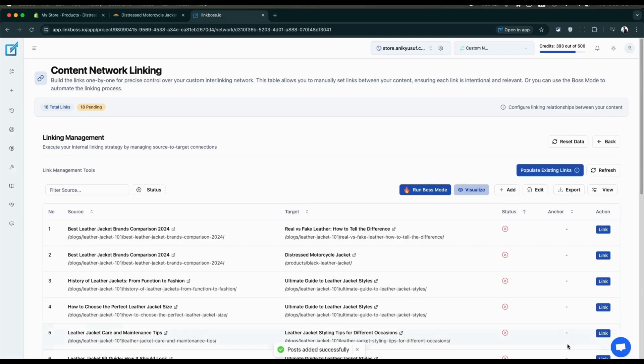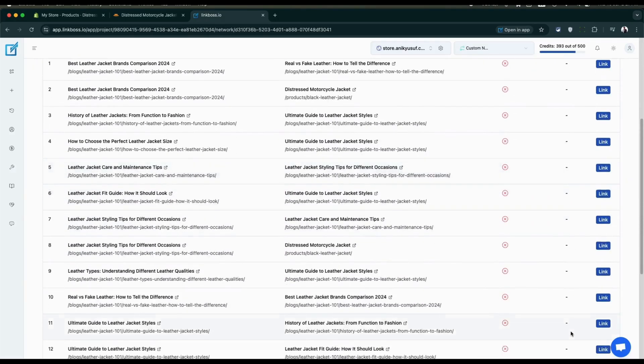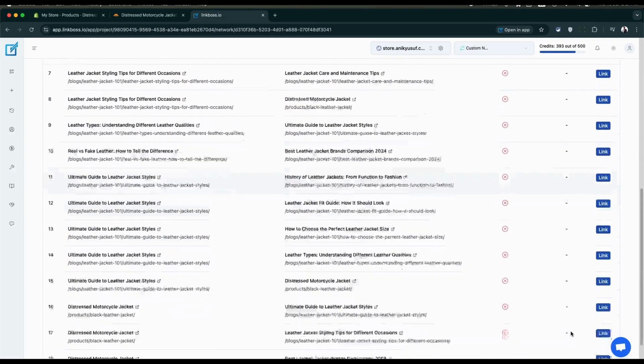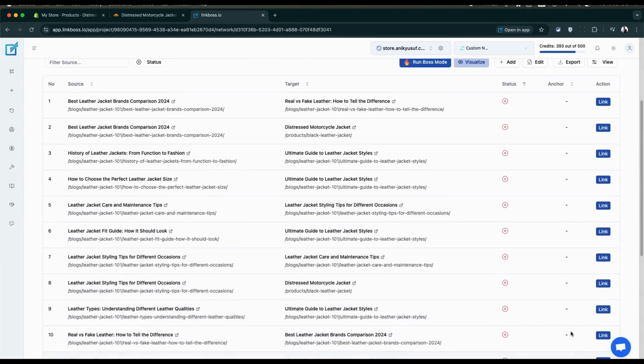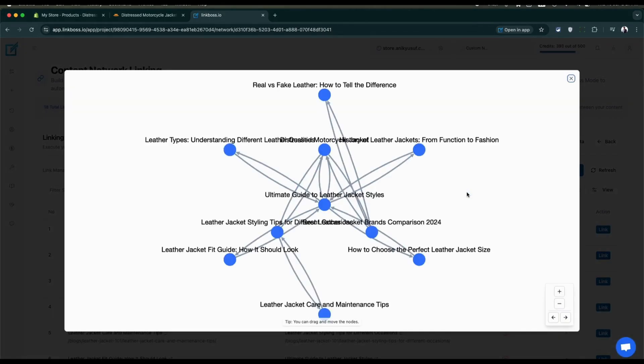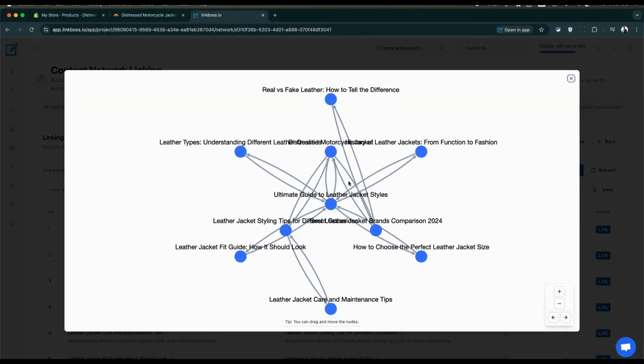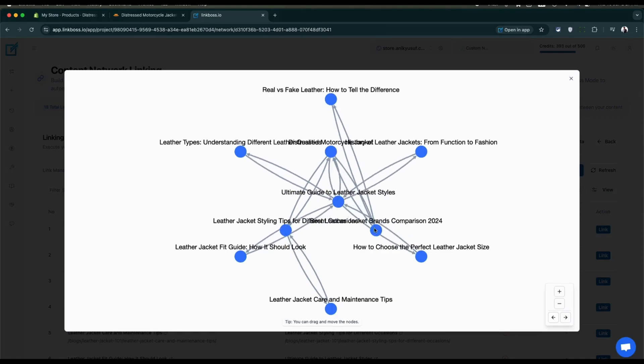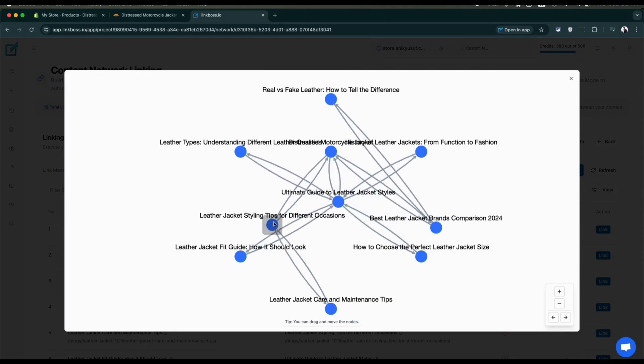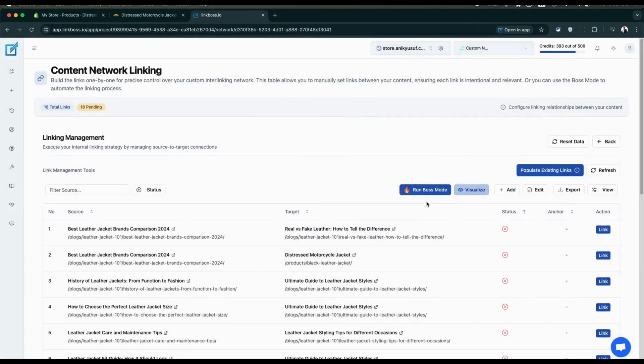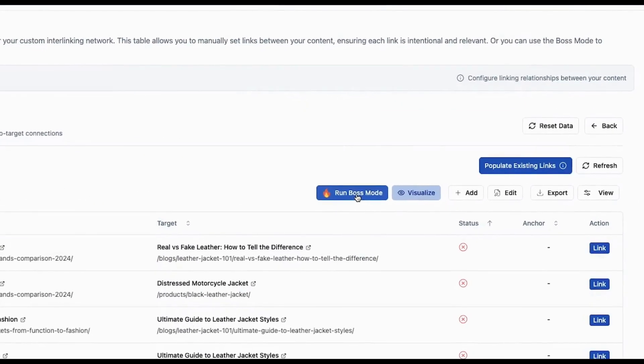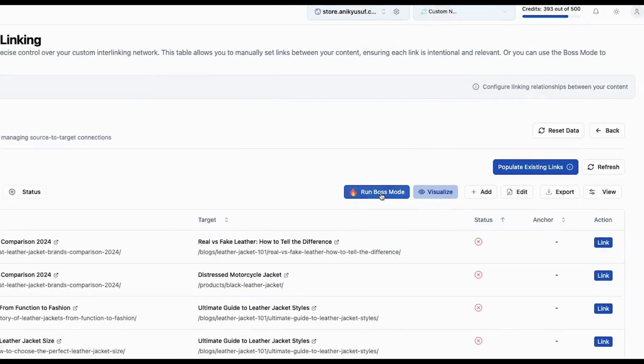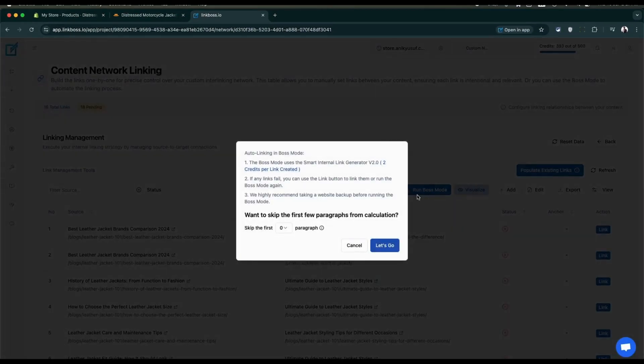Your content network linking table is now ready. The table contains all the links needed to complete your silo. The page includes the default visualizer for different silos. Since links aren't inserted yet, the lines appear gray. You can insert links one by one or use boss mode to complete everything instantly. I'll use the boss mode here. Since I don't want to insert links on my first paragraph, I will select this one here.